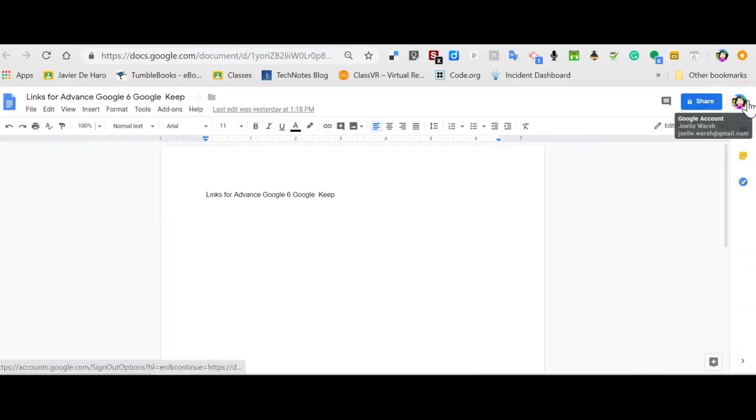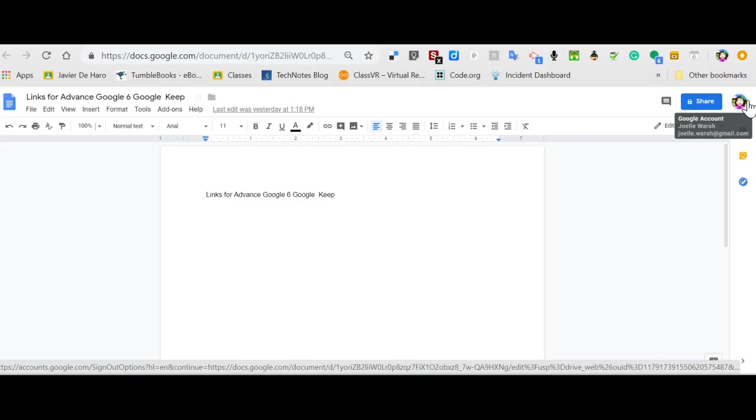Let's take a look at how you access Google Keep and utilize it from within a Google Doc or a Google Slide presentation.